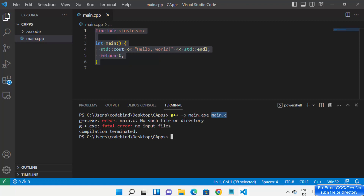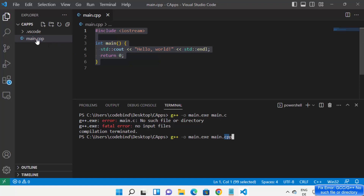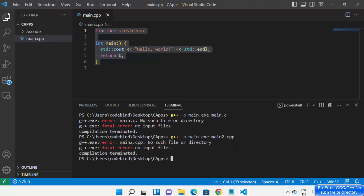This problem occurs when you don't provide a correct file name while compiling your C or C++ program. You need to make sure that you are in the correct directory. My C++ program is in my C apps directory, so I am in the correct folder, but I provided the wrong file name. Also, the extension must be correct — this file uses .cpp, so providing the wrong file name will show this error.